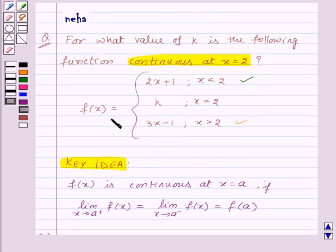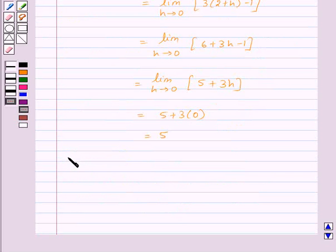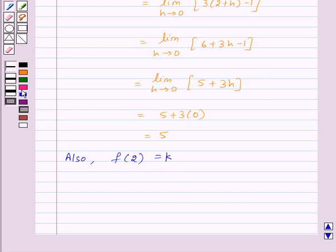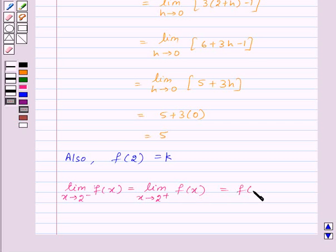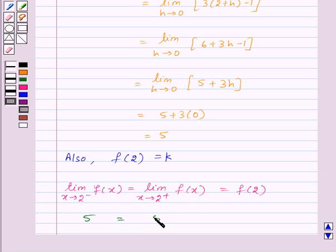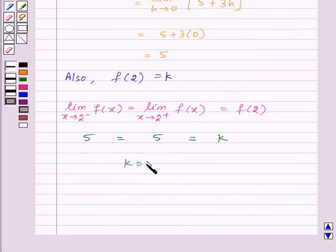Also, we are given that f of x equals k for x equal to 2, so f of 2 is equal to k. Now we have the left-hand limit equal to 5, the right-hand limit equal to 5, and f of 2 equal to k. So that means k is equal to 5.